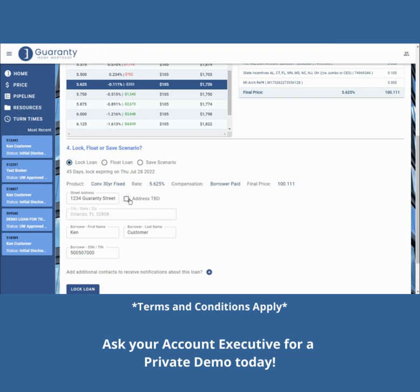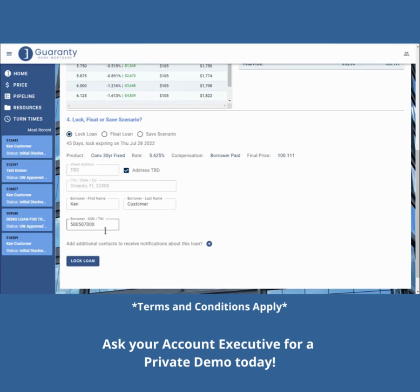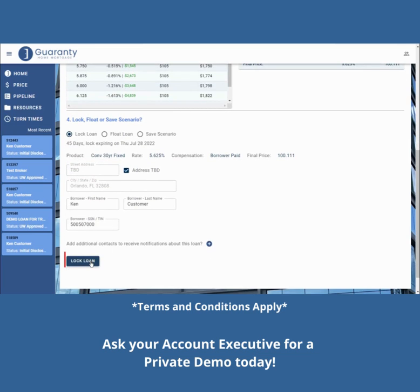Next, you will click on the Address TBD box. Your street address is going to default to TBD. Now all you have to do is click on Lock Loan.